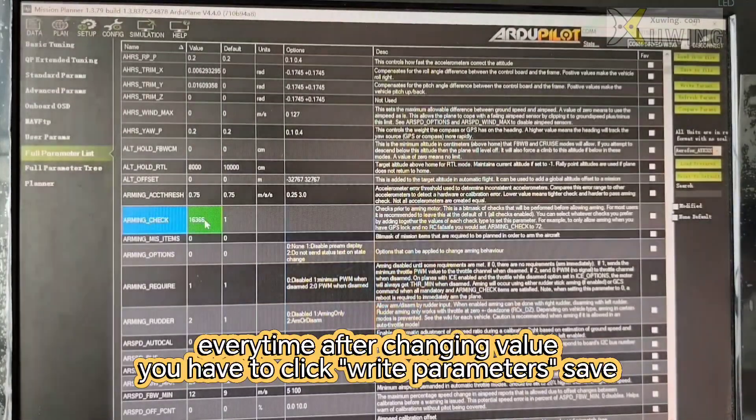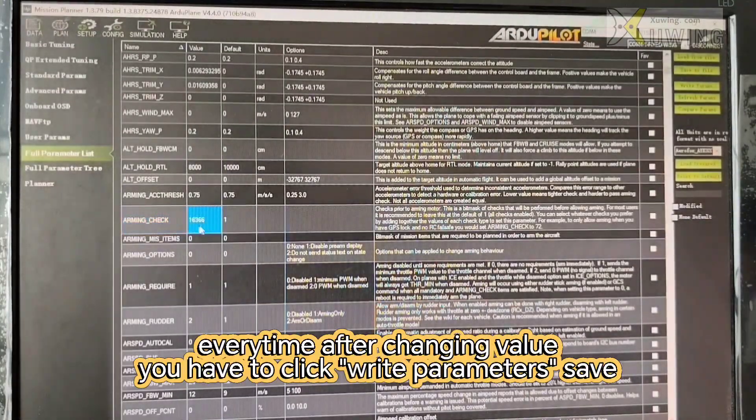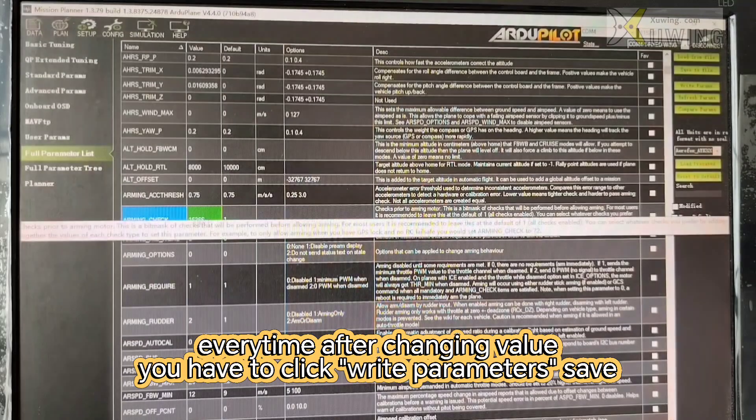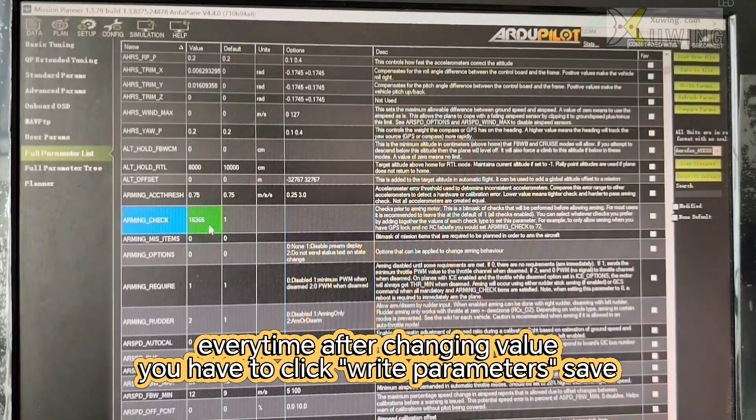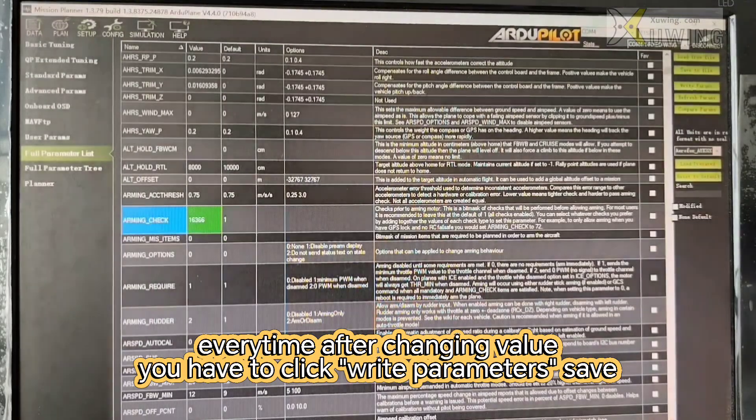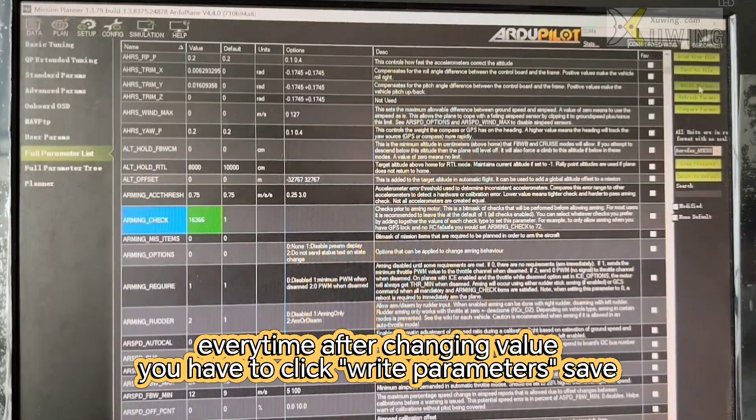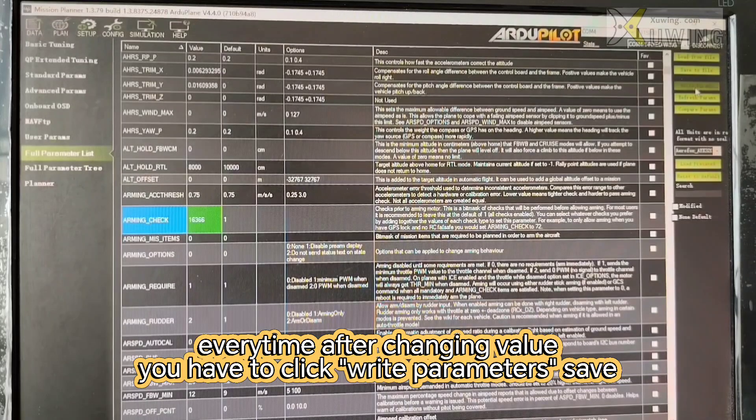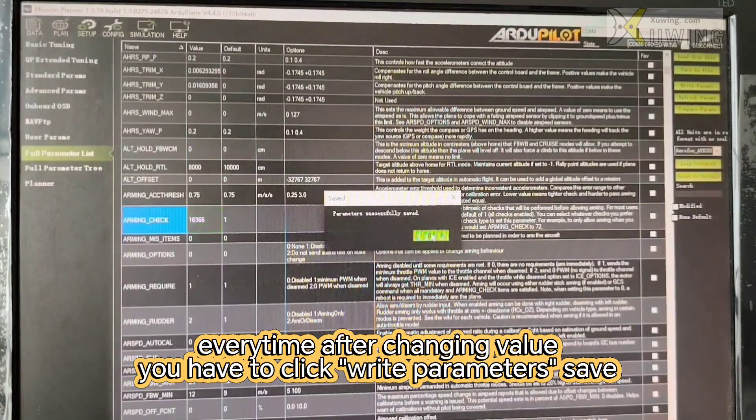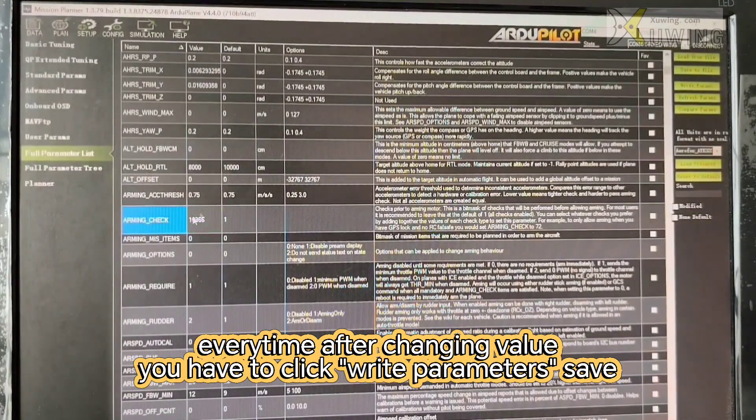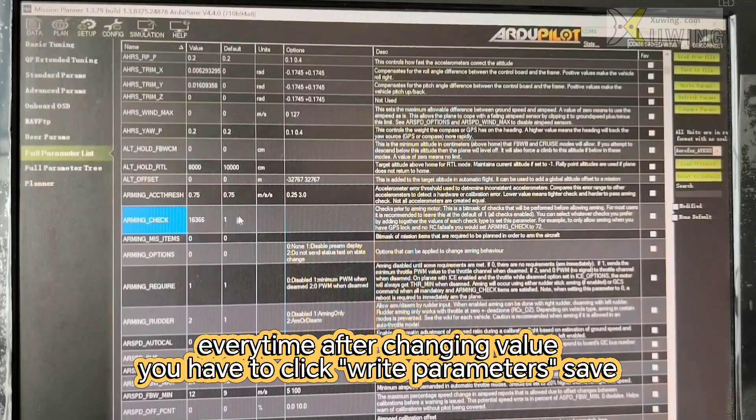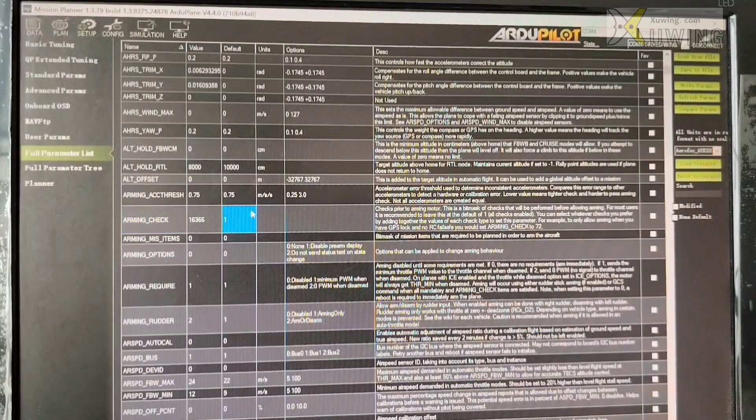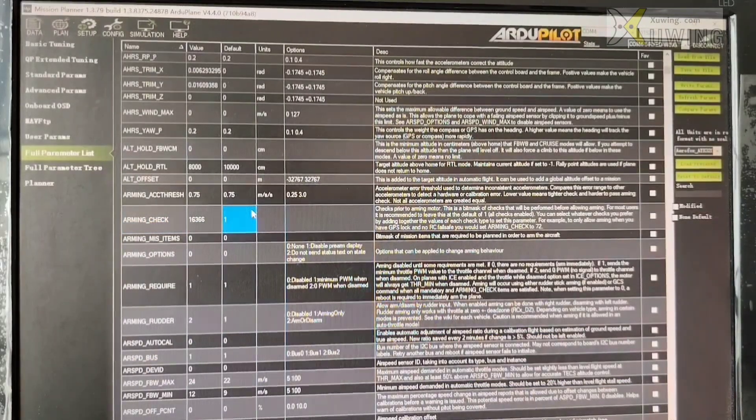Now every time you change the parameters, this will become green. It means you have to choose here, write parameters. It's saved. Successful. Okay. Don't forget this.